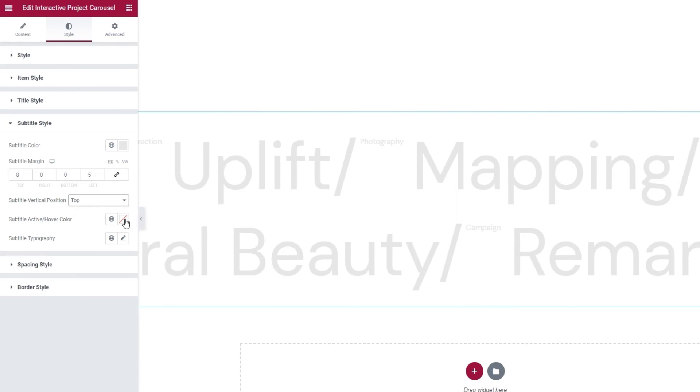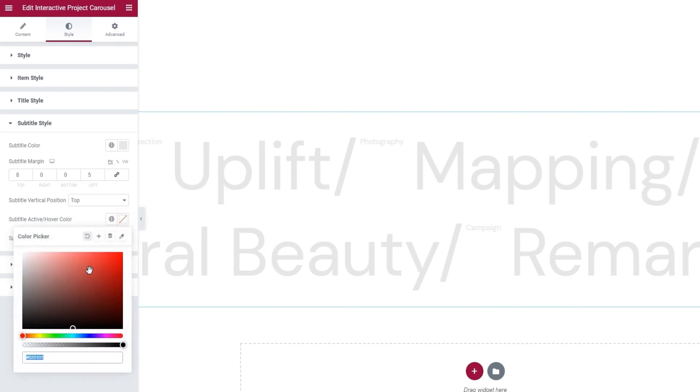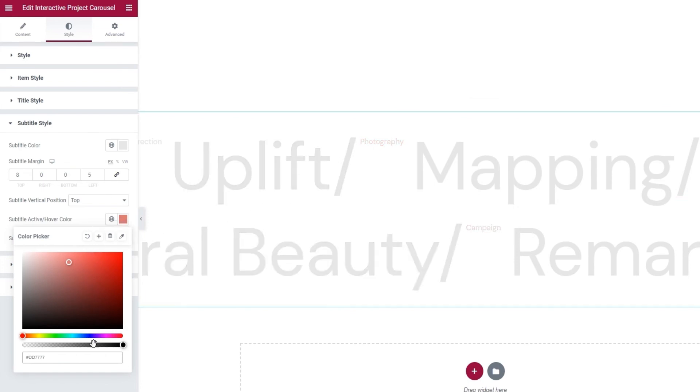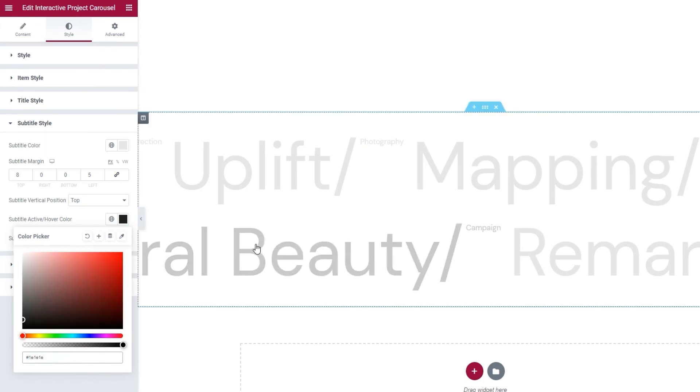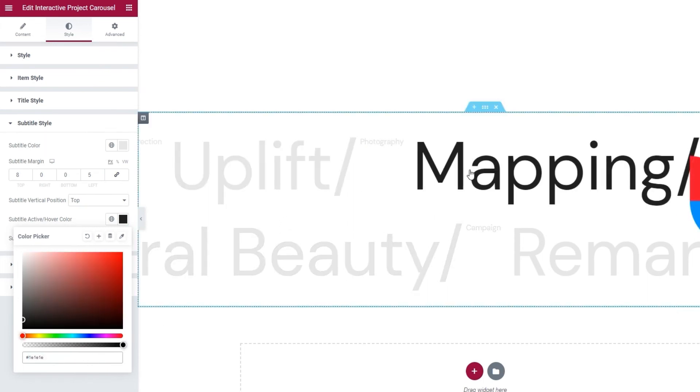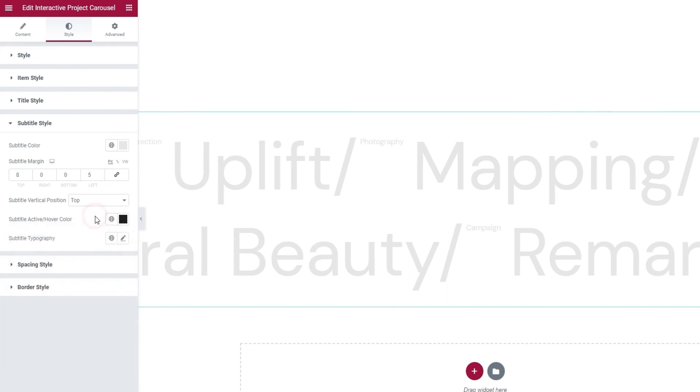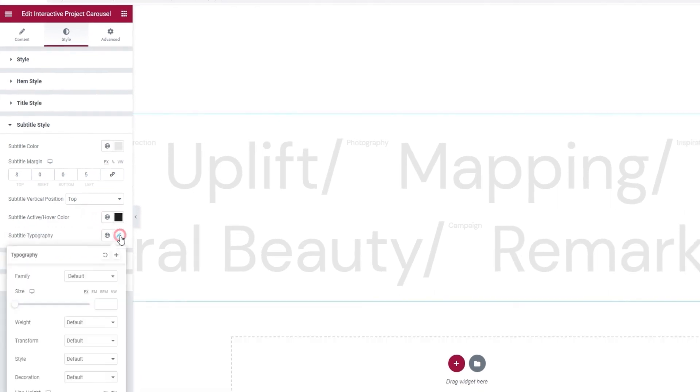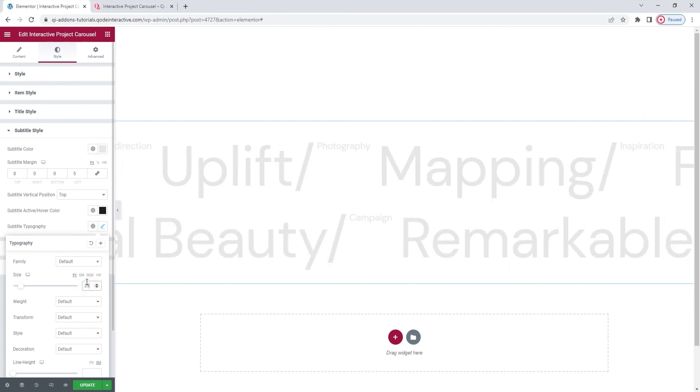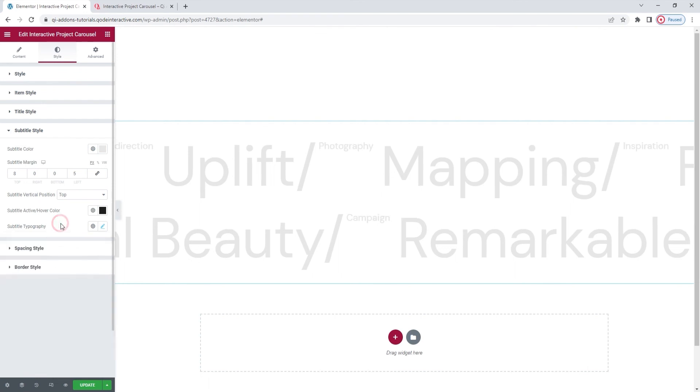Then we can change the subtitle active hover color. So, any color you set will appear only when you hover over a slide in the carousel. I'm going to use the same color I set for the title active color. Alright. There we go. Looking good. And after that, we have the typography settings for the subtitle. All the options here are the same ones we've seen under title typography. So, there's no need to explain them again. Rather, I'll make the settings I need and we can carry on. And what I need is the size, 25 pixels. And the weight, 500. That's all.